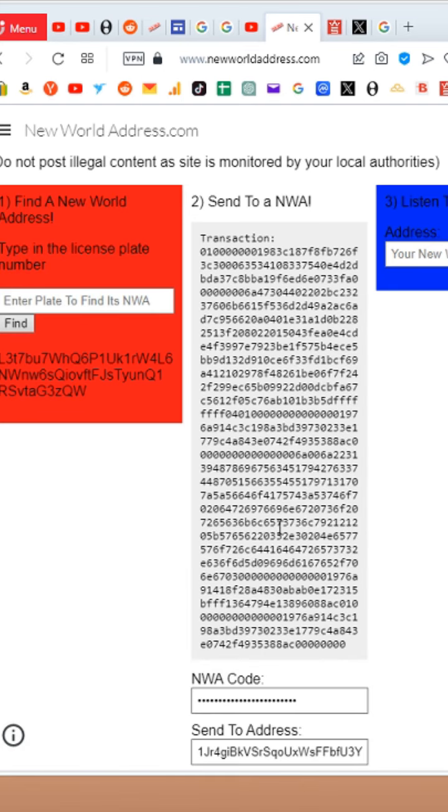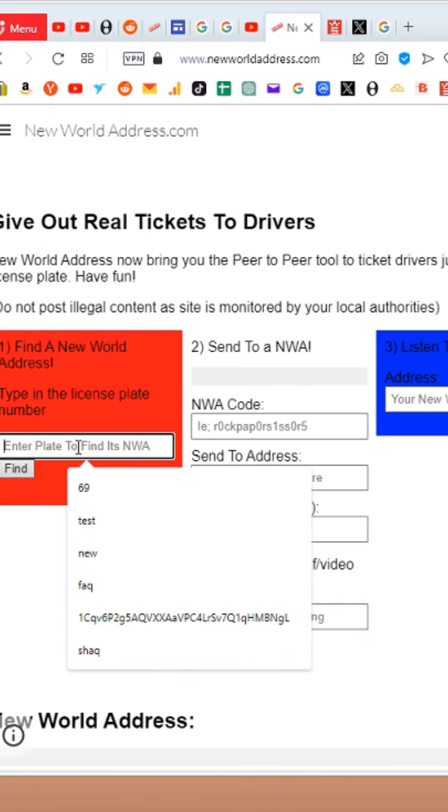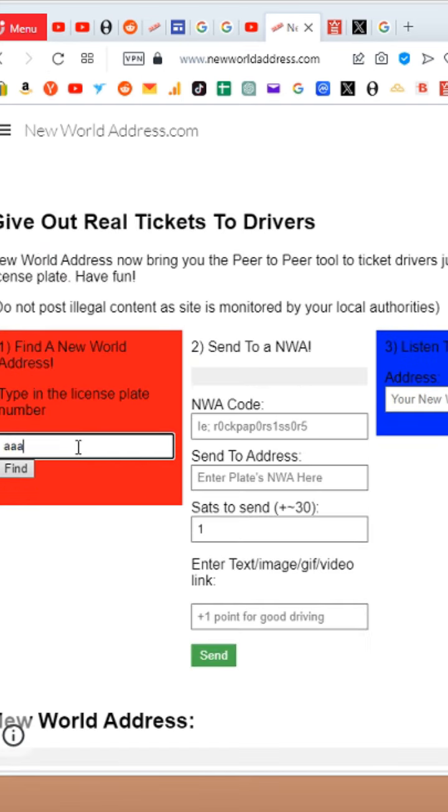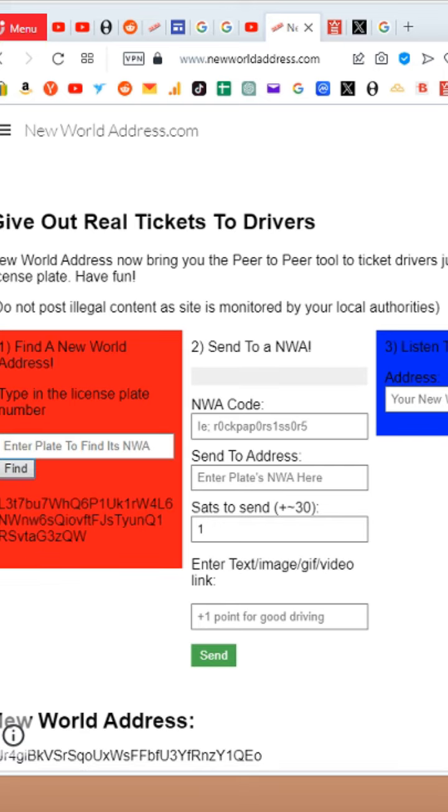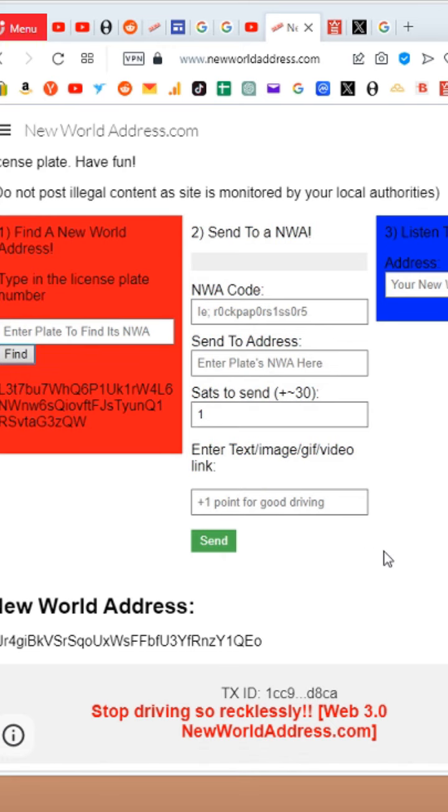And then boom, we refresh. AAKKK, hit find, we scroll down. Stop driving so recklessly. And it's just that easy.